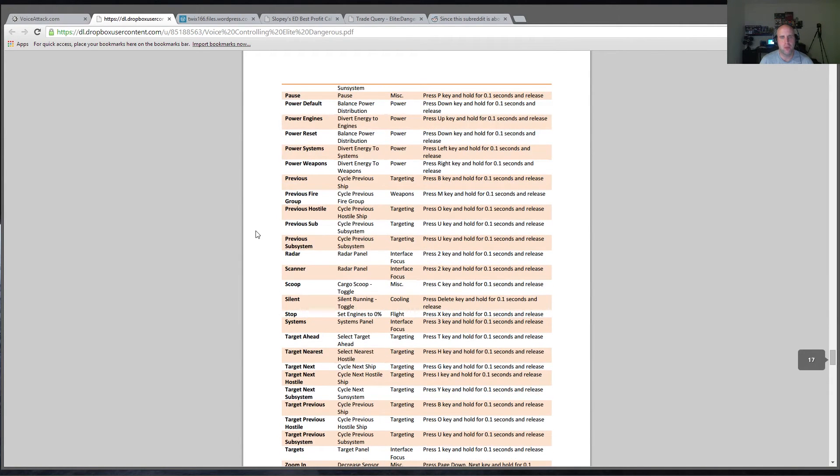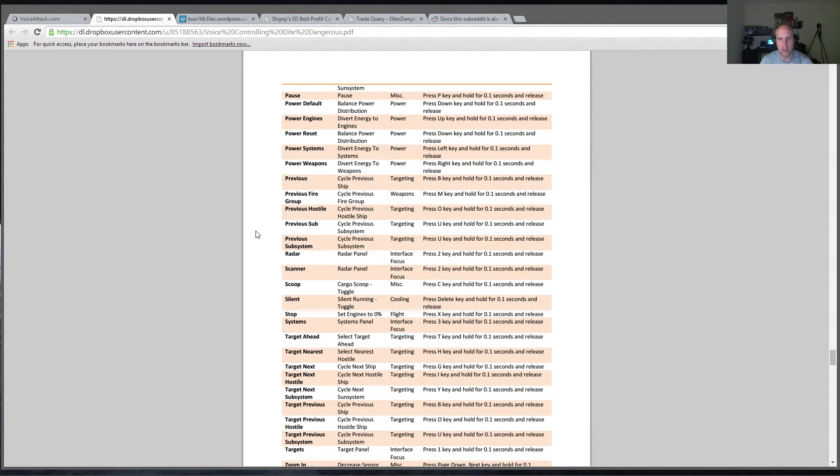So that's pretty much going to cover for the VoiceAttack side of things. I'll leave it there. You can play around with it and see how much you like it.